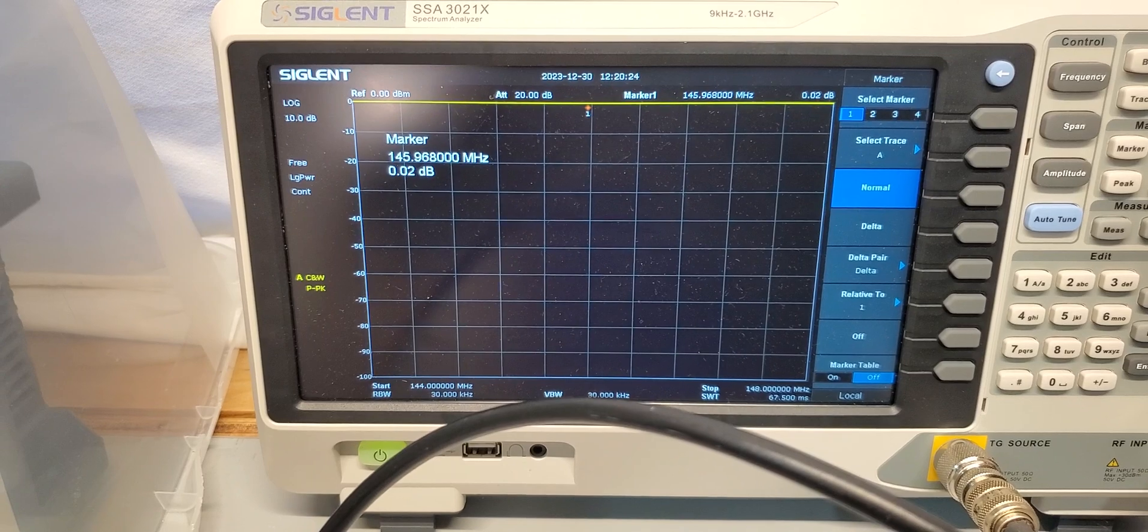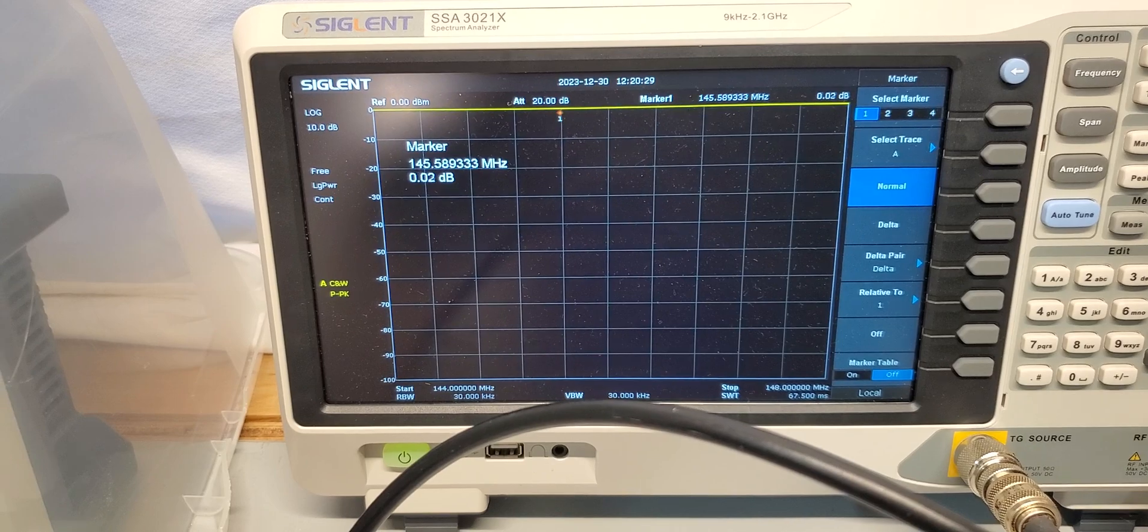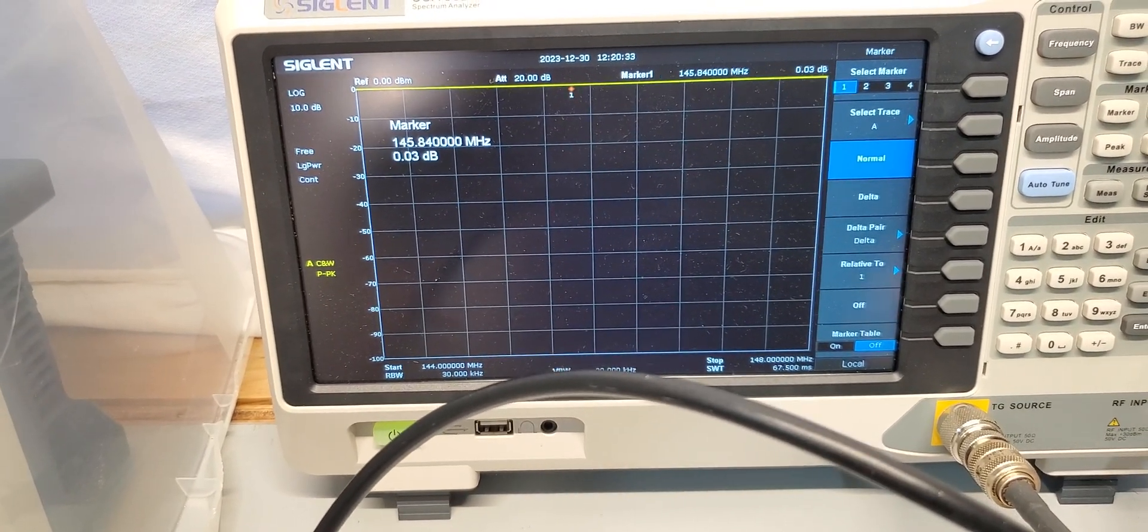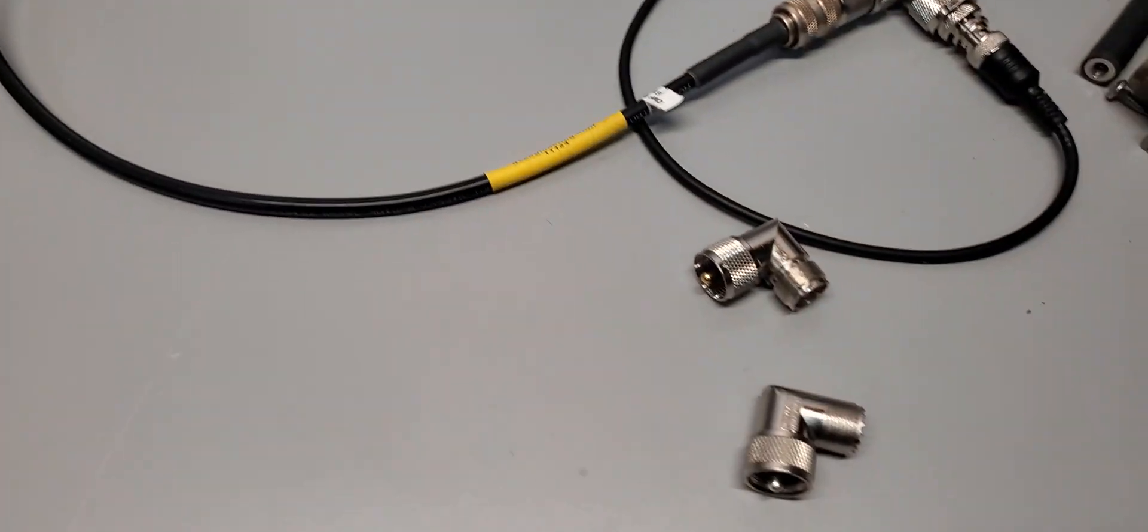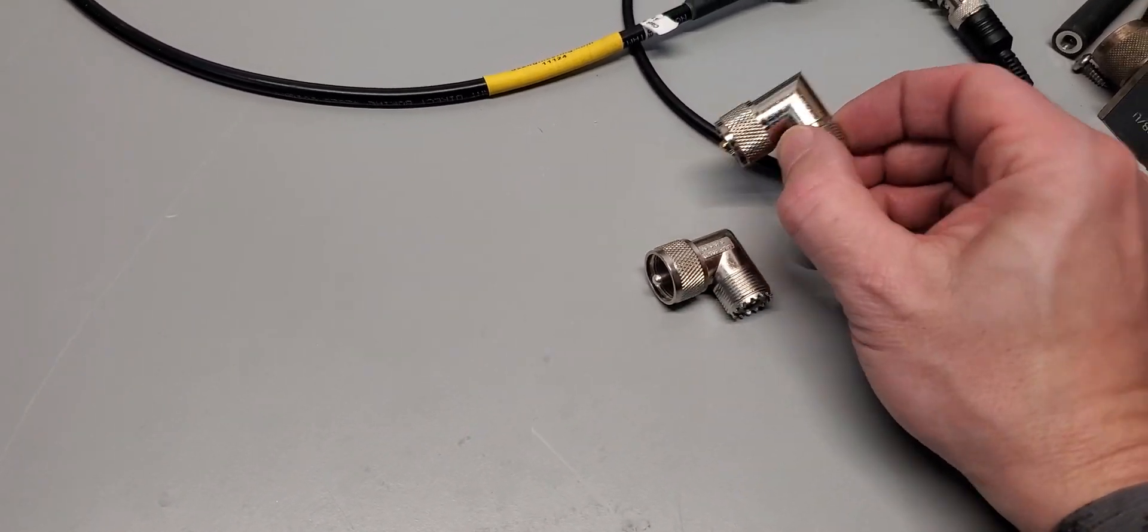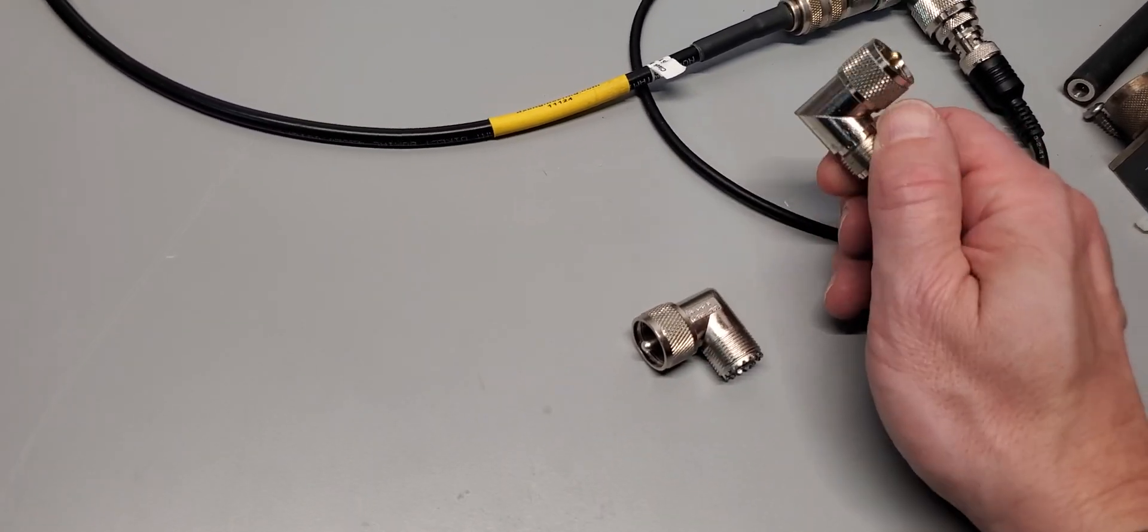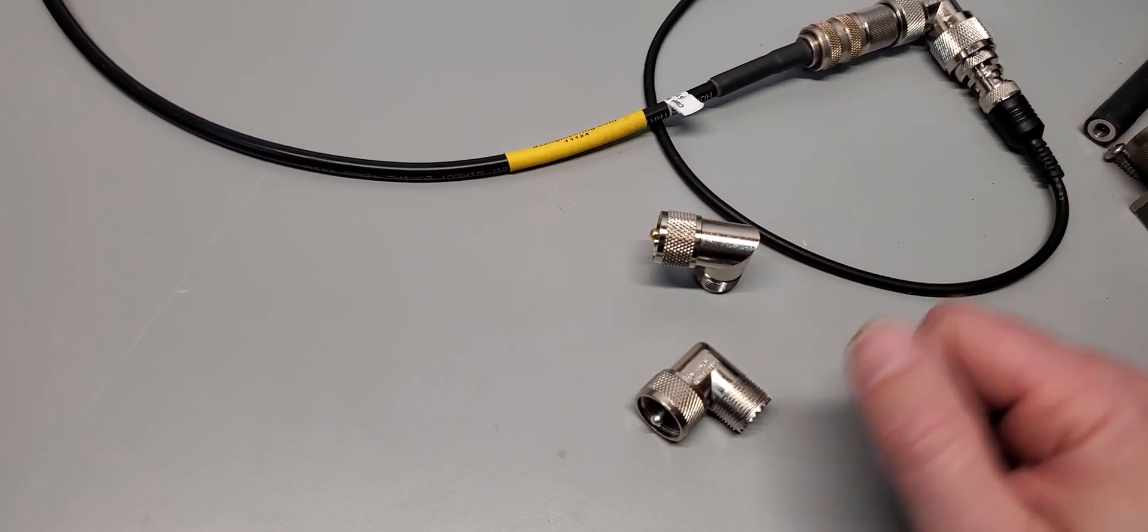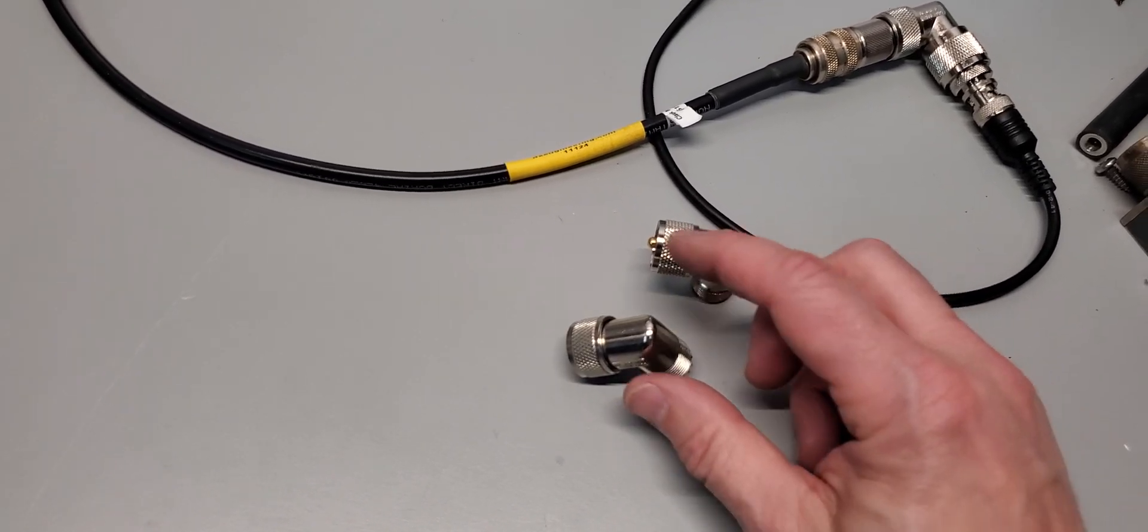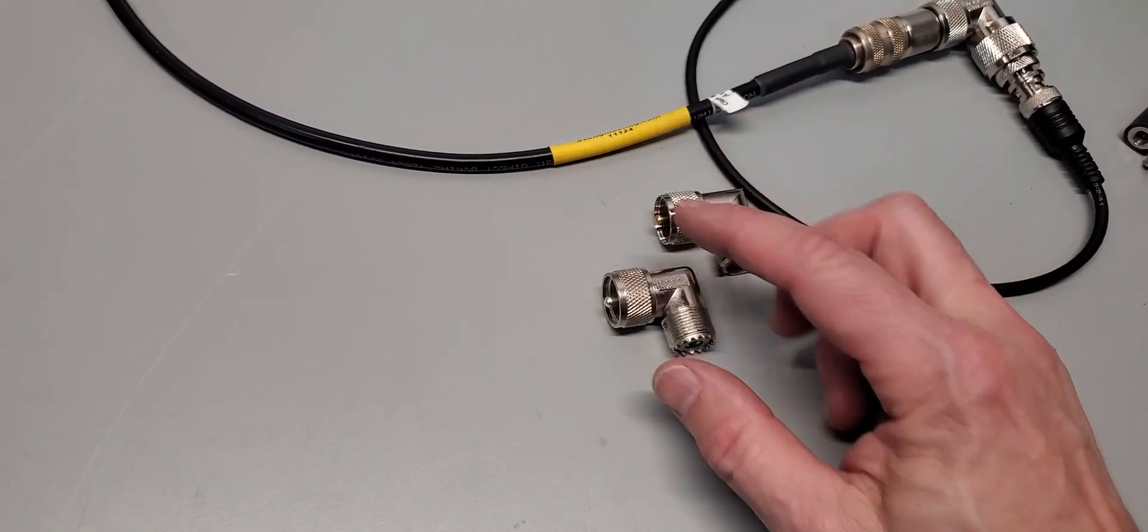So the moral of the story definitely is that the Amphenol brand name did outperform this mystery connector that I got. Question is, are there other connectors that would have performed better? Possibly, possibly not. Are there Amphenol connectors that would perform worse? Yeah, probably.